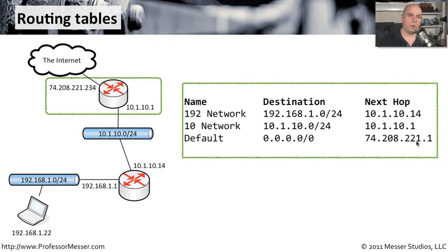But you use the same process to determine where traffic is going and look at where your next hop is every step along the way. Whether it's a big network or a small network, it's exactly the same process.